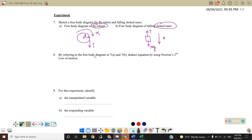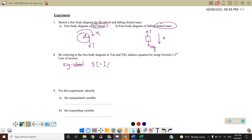By referring to the free body diagrams, derive equations using Newton's second law. For the flying wheel, we use Newton's second law for rotational motion. The net torque equals tension times radius minus torque due to friction, and this equals I·alpha. This is the first equation.